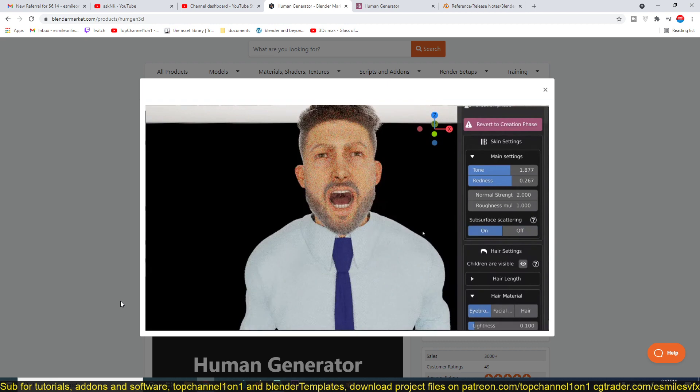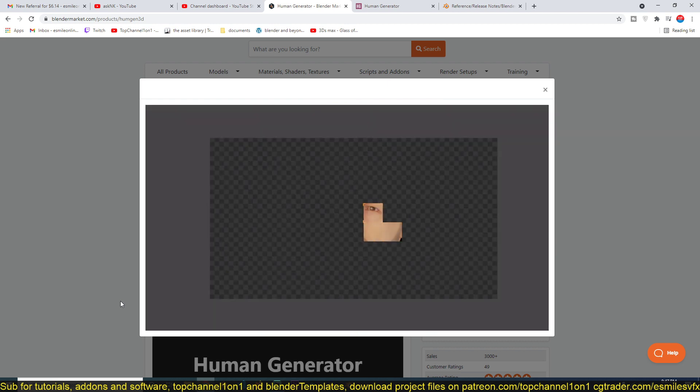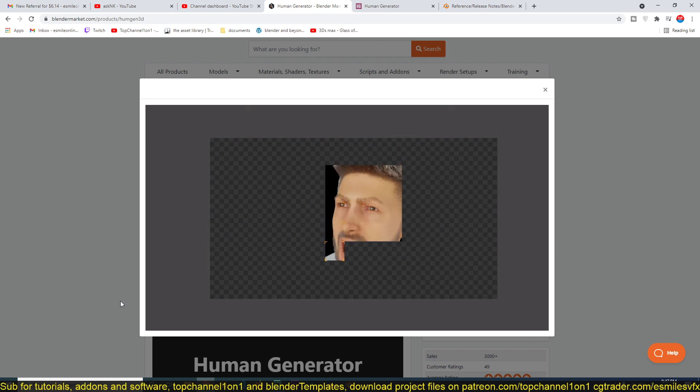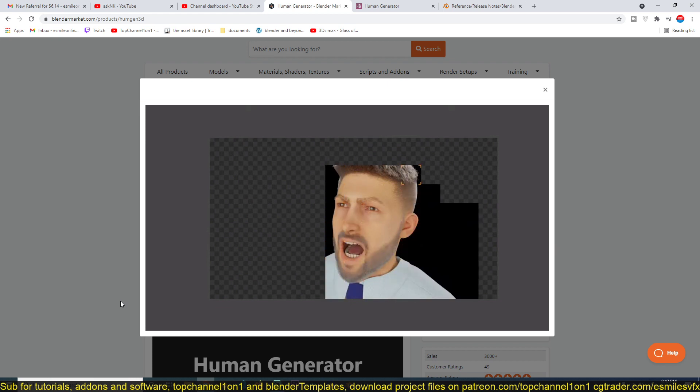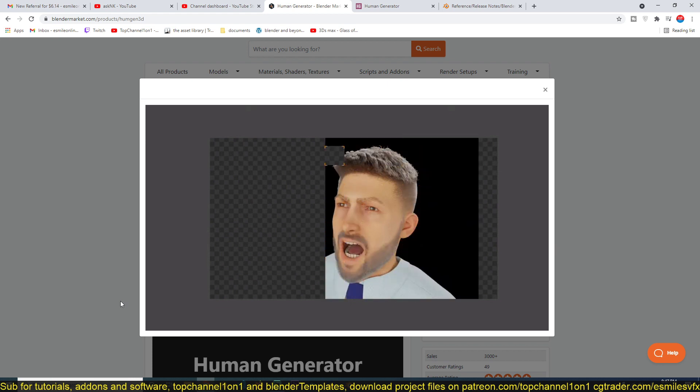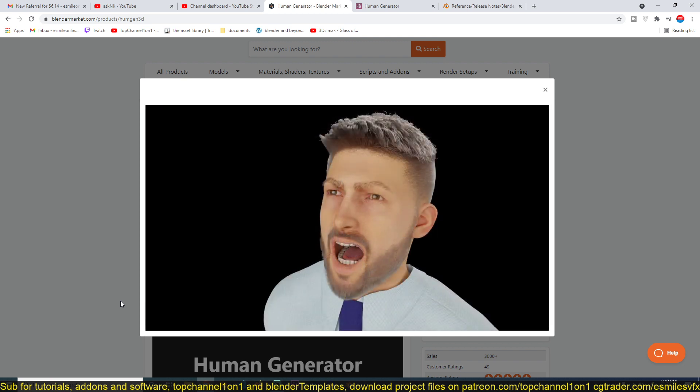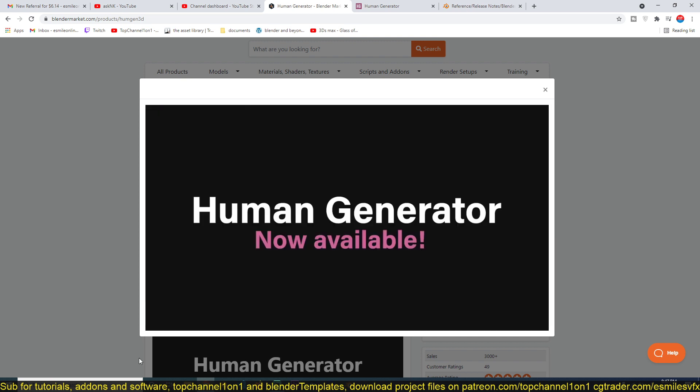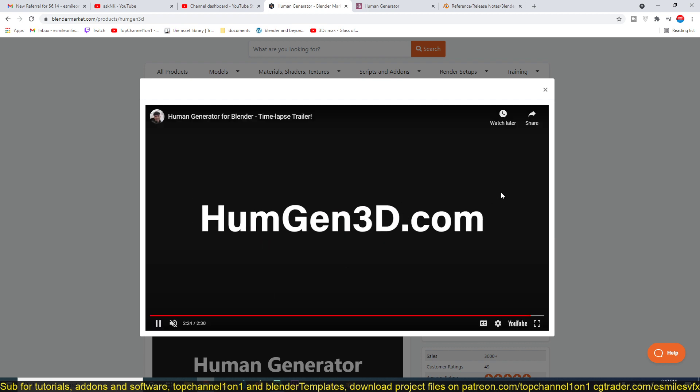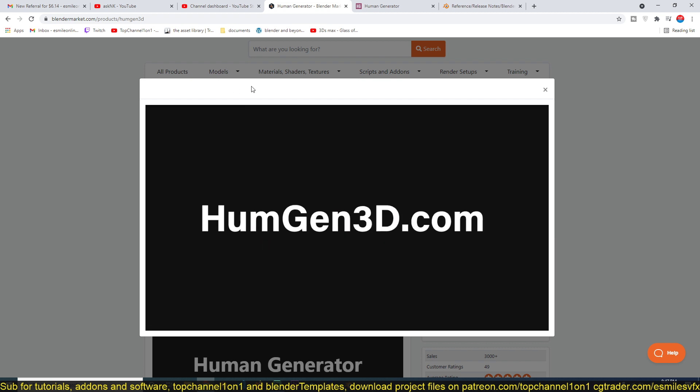It works in Cycles, Eevee, and I'm sure in any other render engine that can be used with Blender, because this is just creating a mesh that will make use of anything available in Blender. So the add-on is available on Blender Market.